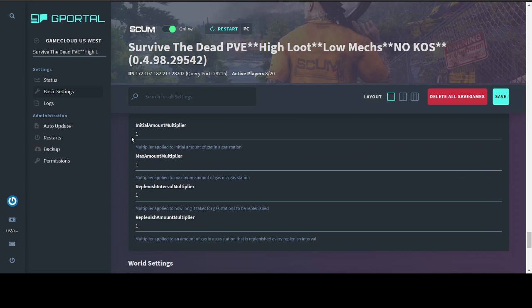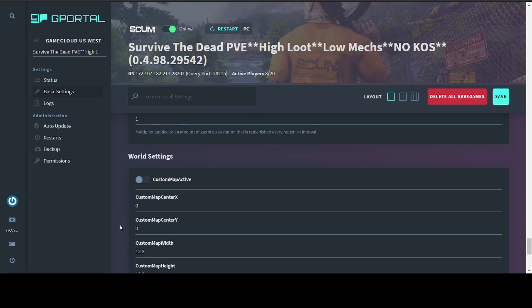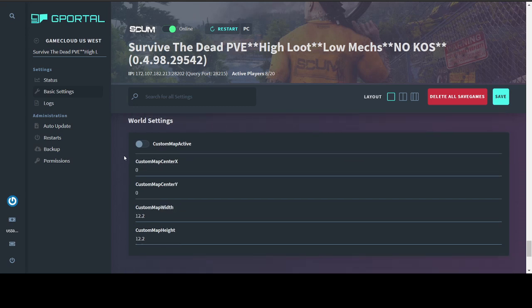Gasoline settings, I have messed with these so many times, and I can never quite seem to get them right. I usually end up breaking the gas stations, so I just returned it to its initial values of one across the board. Feel free to play with that, but one seems to work just fine.